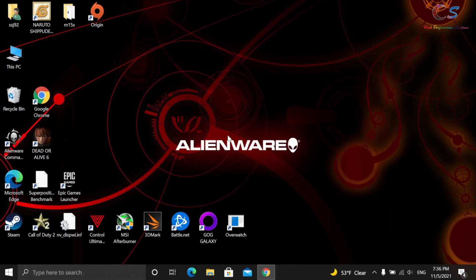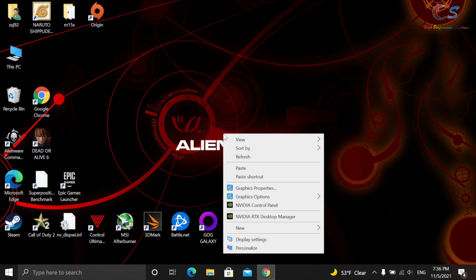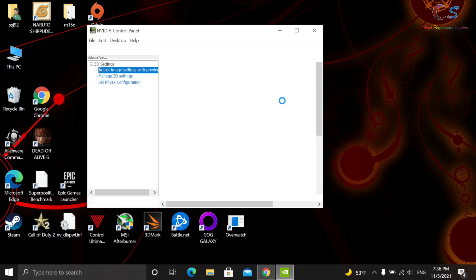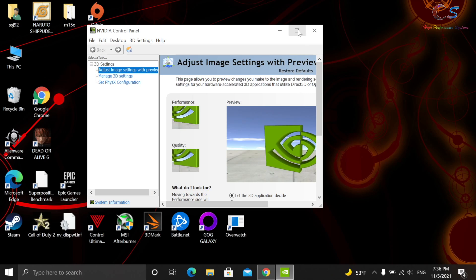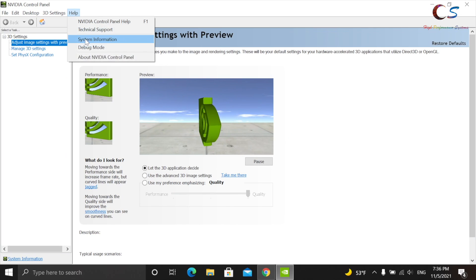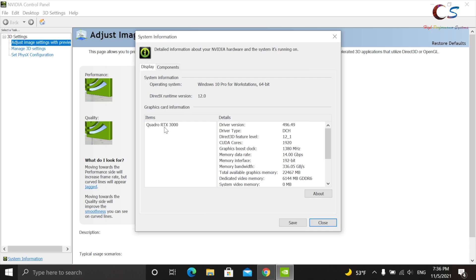So now, right-click and NVIDIA Control Panel. We're just going to go ahead and check to make sure that the driver is installed. It is, since I can access this. And there you go. RTX 2000.